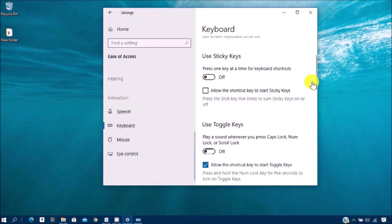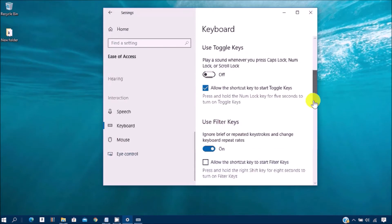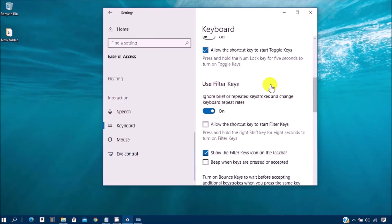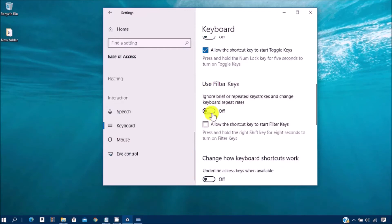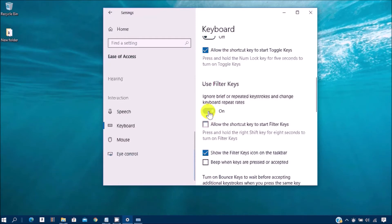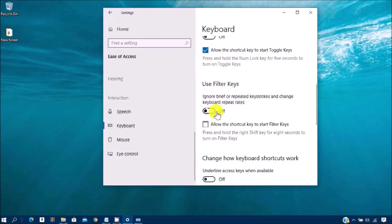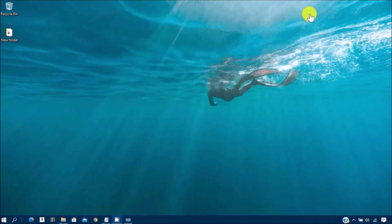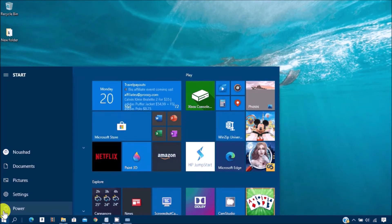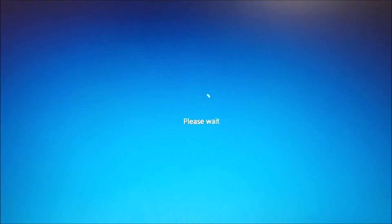You can also see options for Sticky Keys, Toggle Keys, and Filter Keys. You must turn off the Filter Keys toggle. If it is turned on, turn it off. If it is already off, turn it on and then turn it off again. Close the window and restart your computer to check whether it has fixed your issue or not.